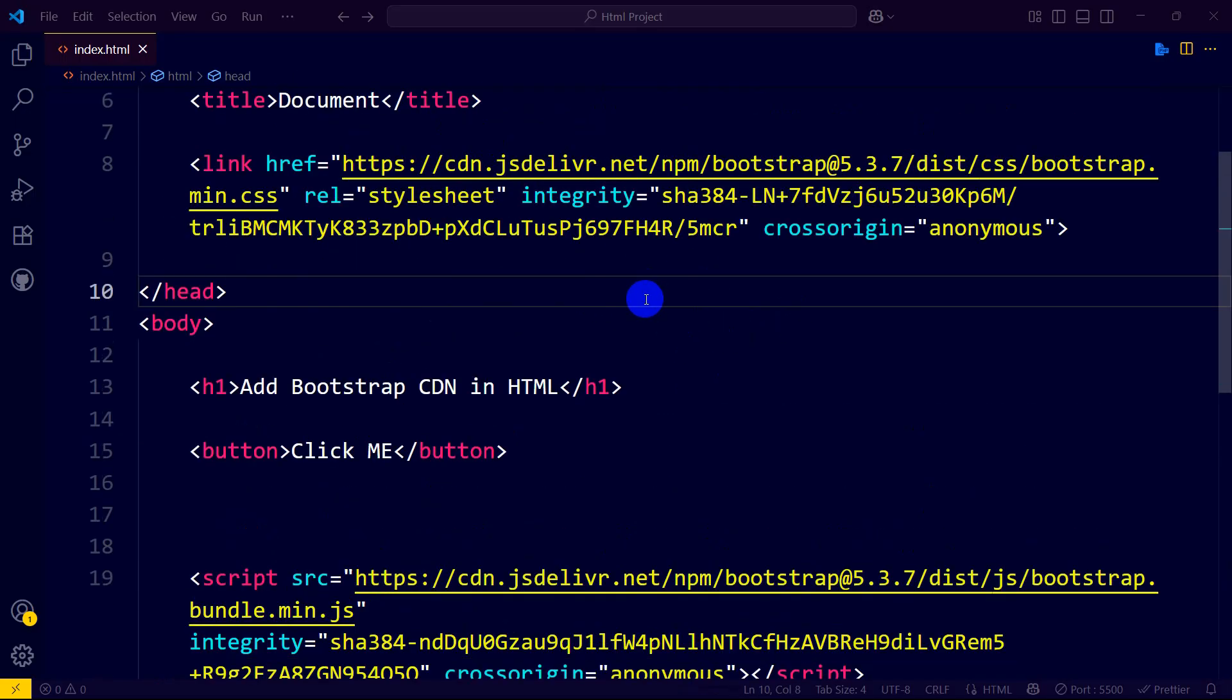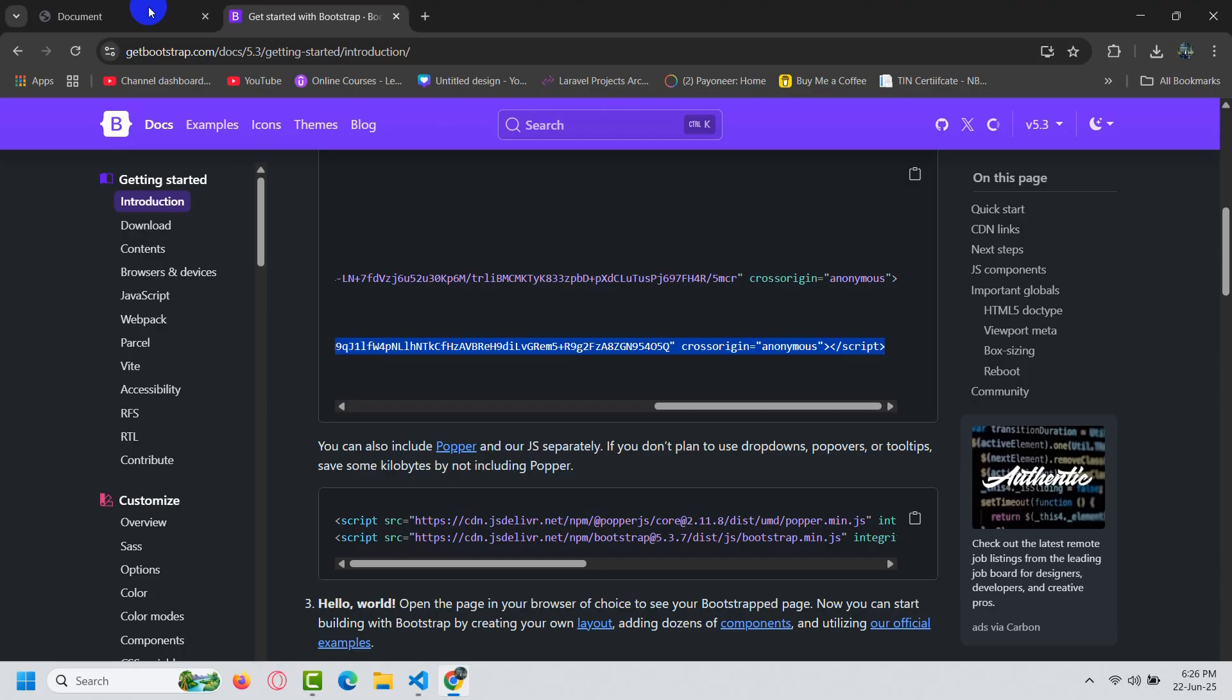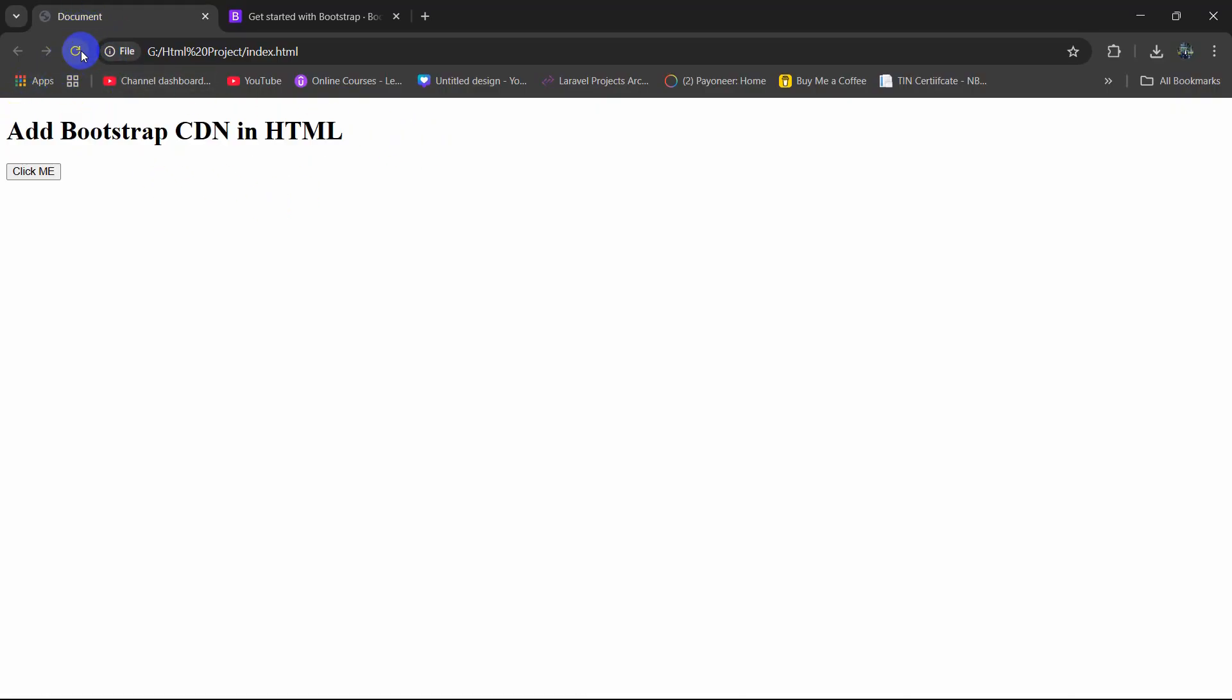Right now if we just save it, then go back to our browser over here and refresh, you will see that the design changed a little bit. If we refresh, there you can see the design changed.